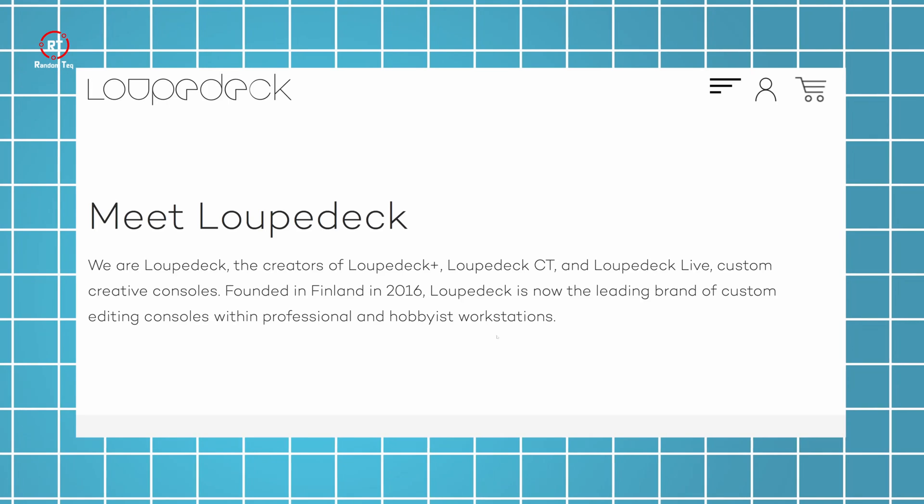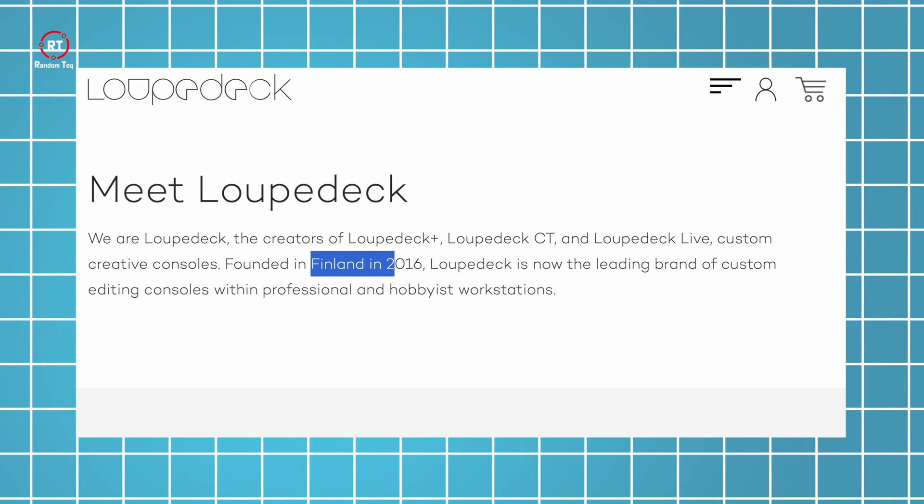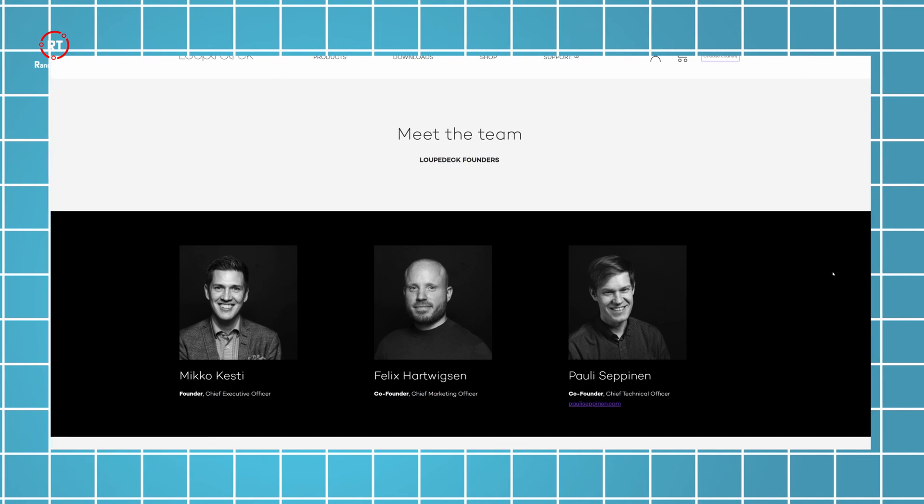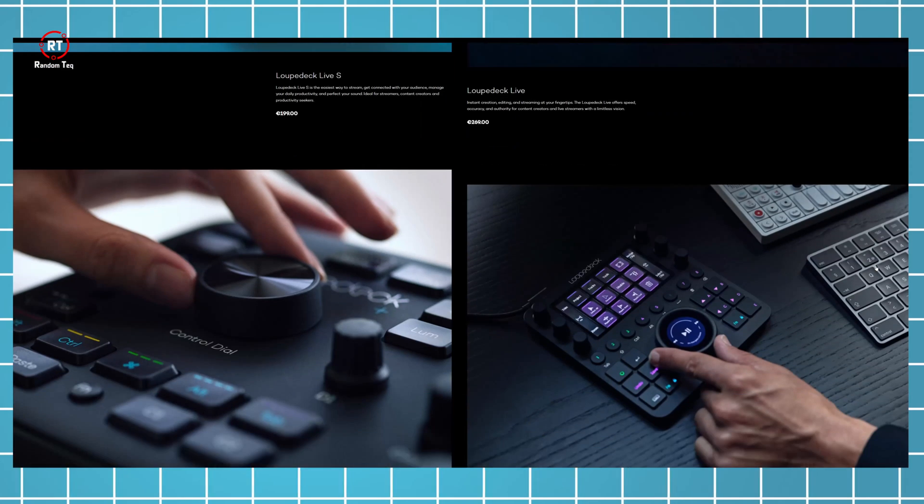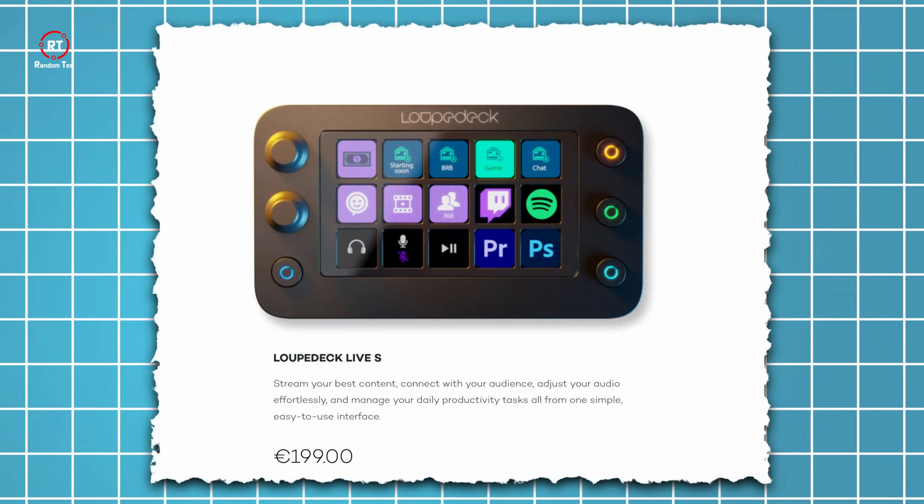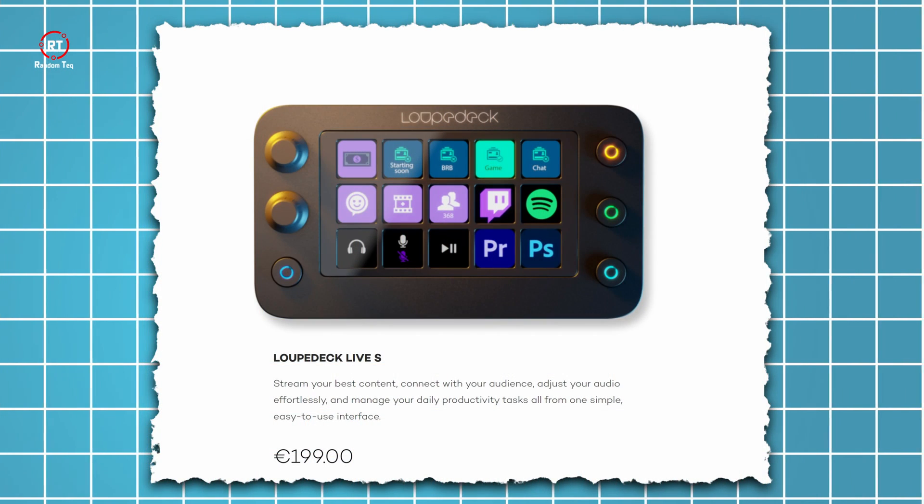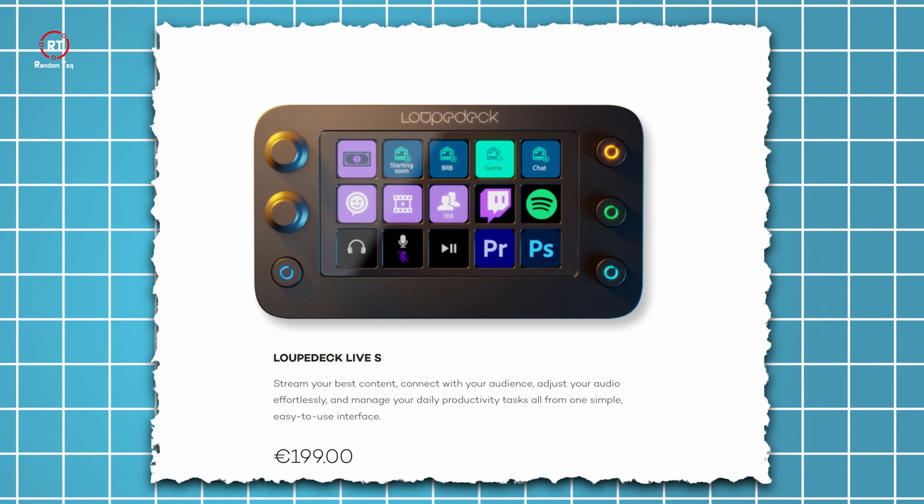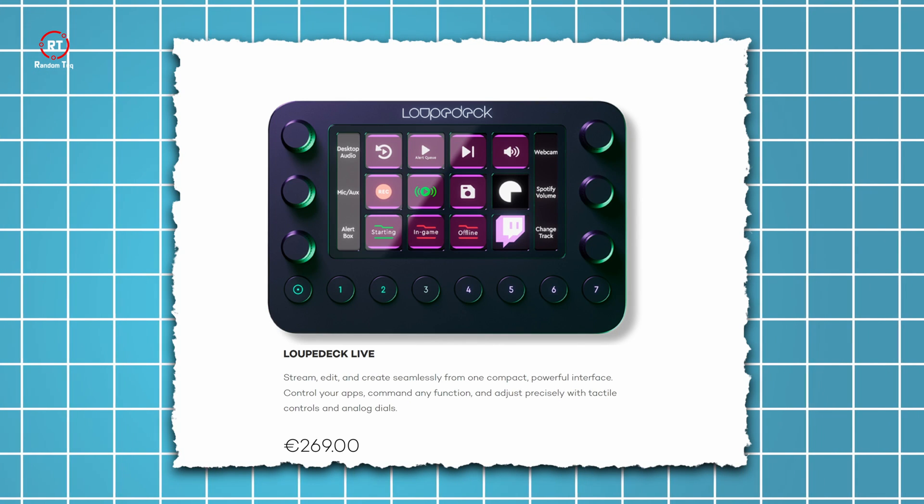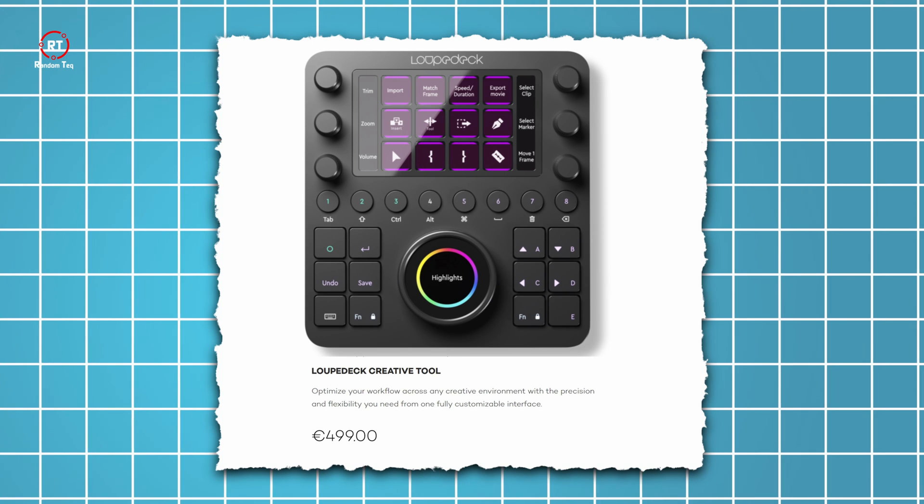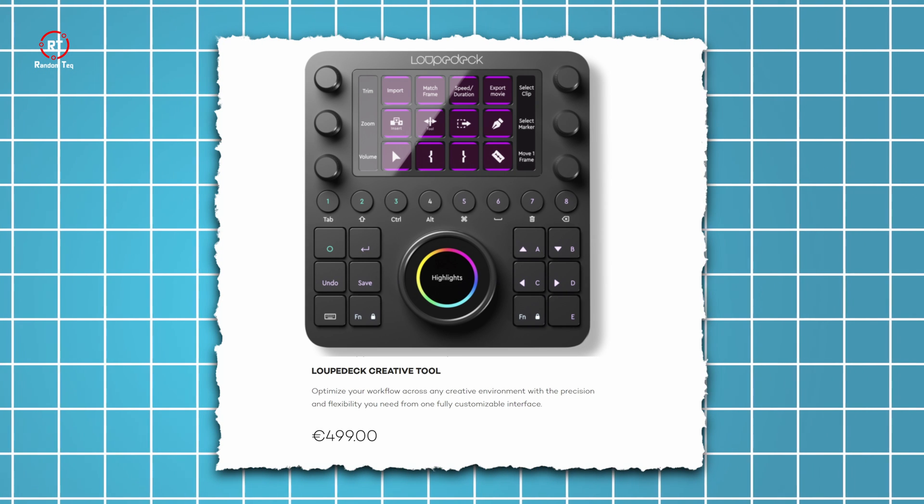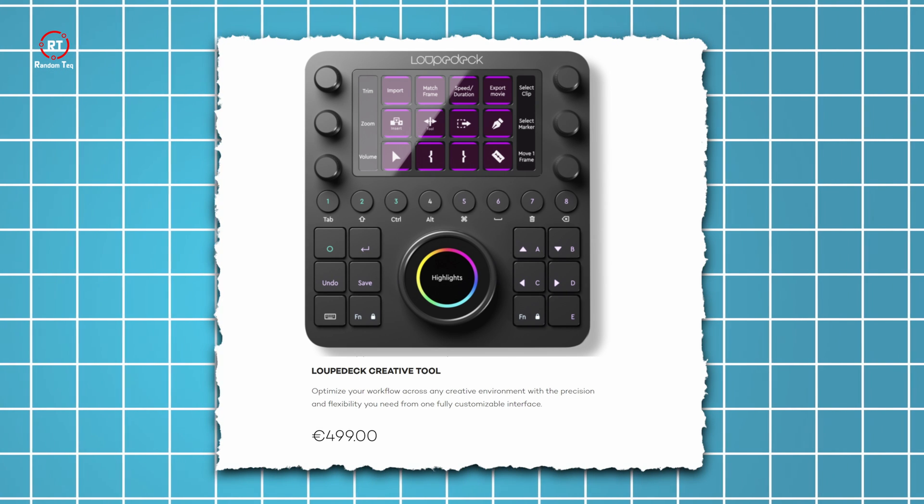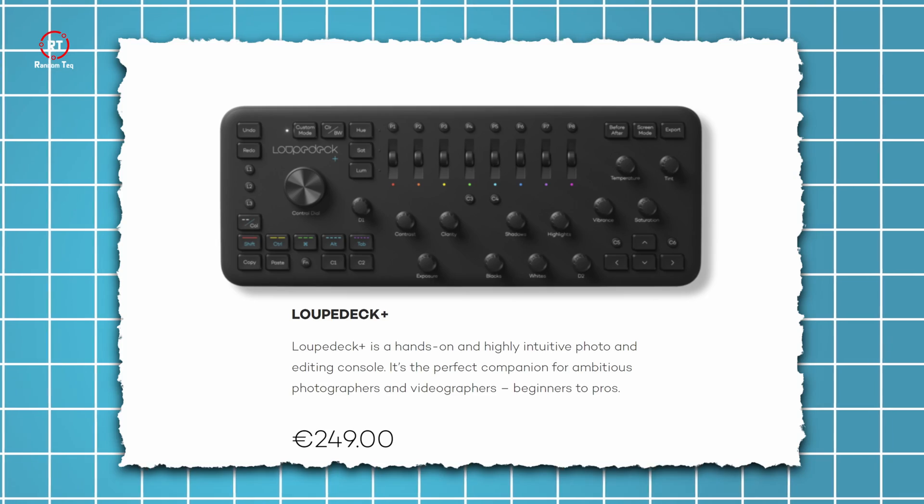Established in 2016 in Finland, Loup Deck offers four different types of editing and streaming consoles. An entry-level Loup Deck Live S. I'm assuming the S stands for simple. Then the Loup Deck Live, which we're reviewing today. Loup Deck CT, or creative tool, which is basically a Loup Deck Live on steroids. And finally, Loup Deck Plus.